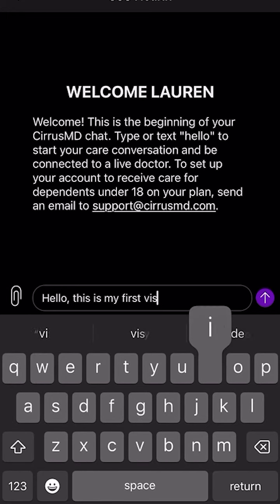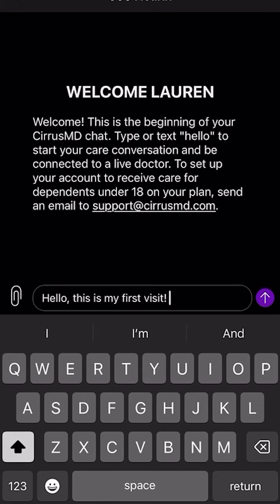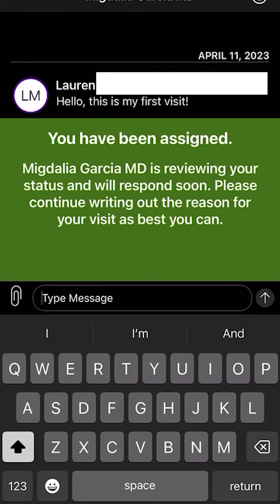And once you see a green banner, you have been connected with the doctor who will respond to you momentarily.